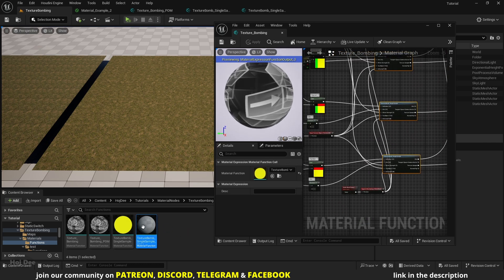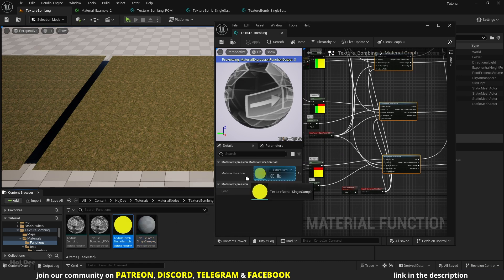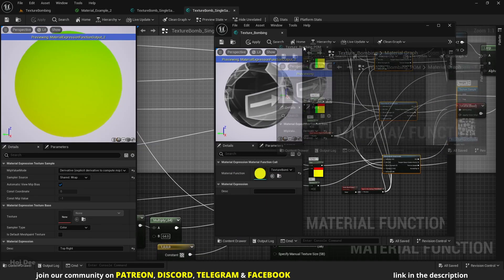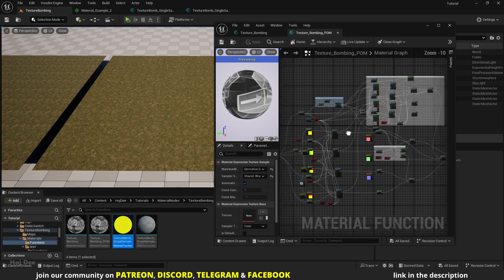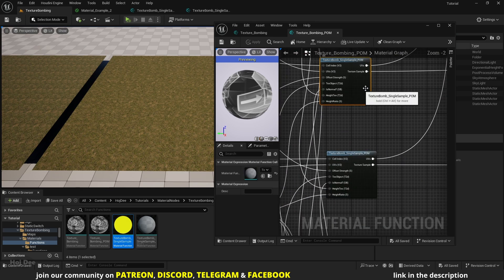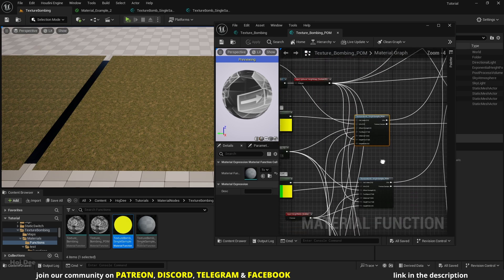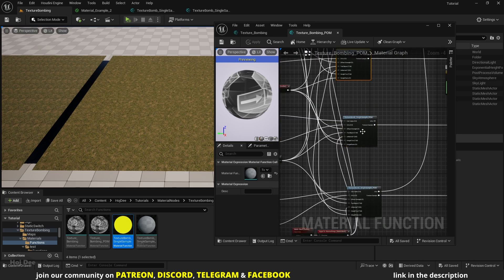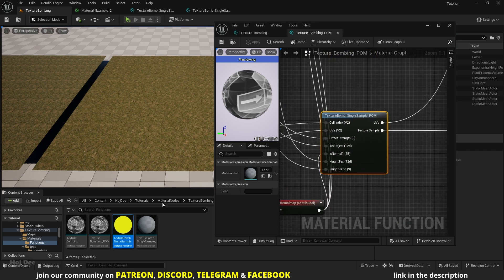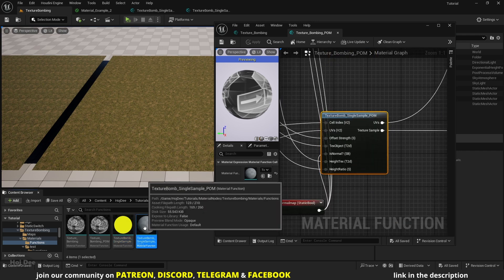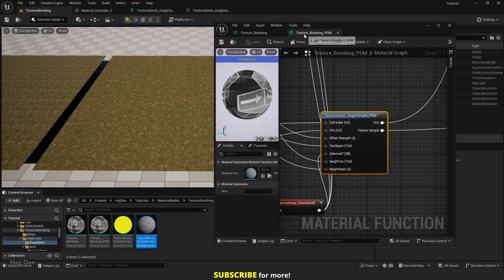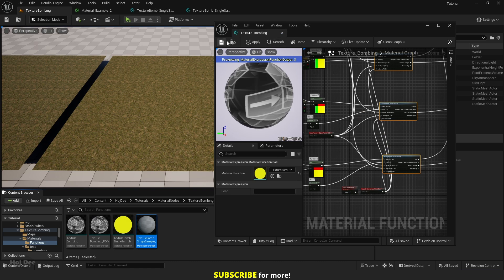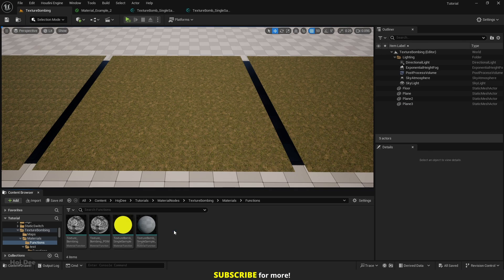In the details tab set the sampler source to shared wrap. Now do it for the other ones too. Make sure to save all the functions. So these two are texture bombing functions and these two are texture bombing single sample functions. Within these two we should change the single sample functions to the ones we just edited. So in the texture bombing function, replace them with this one. And within the POM one, again select the single sample and replace them with this one. Now we can safely use them with landscape materials. If we don't do this, we'll run out of samplers without any warnings and the landscape material will stop compiling.